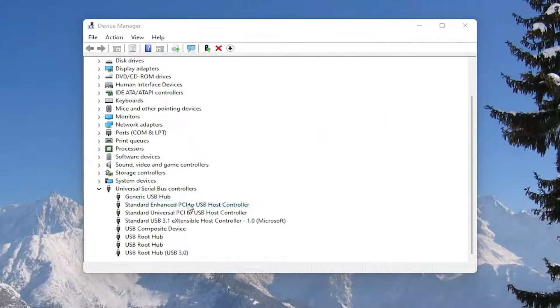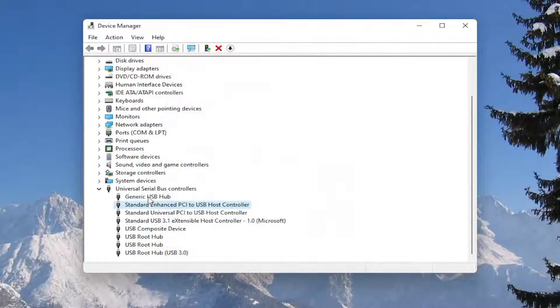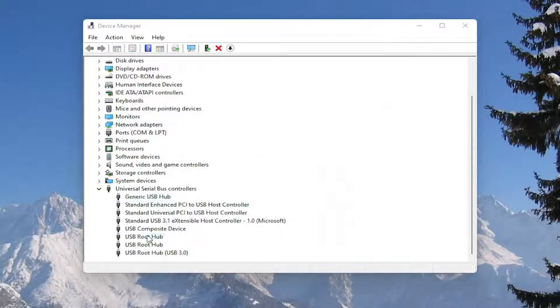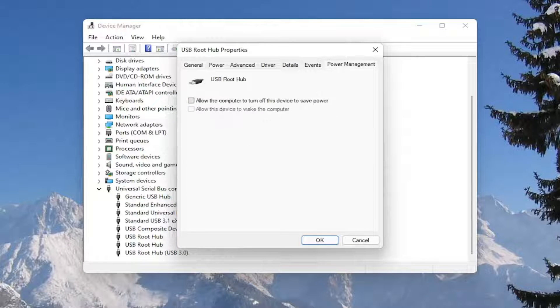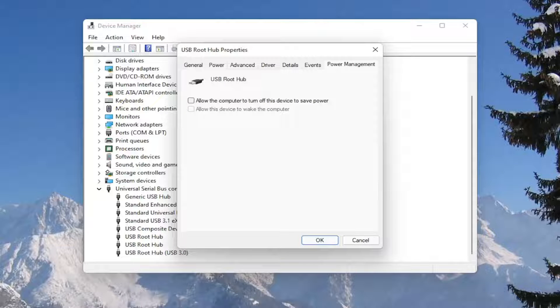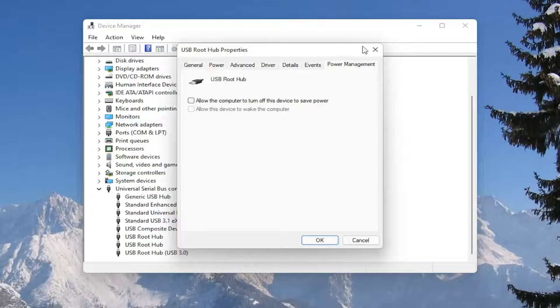You would go down the list and for all the USB devices, double click on them. And again, uncheck that option to allow the computer to turn off the device to save power. Make sure they are all turned off there. Pretty straightforward process on that. Next thing we're going to do is close out of here.